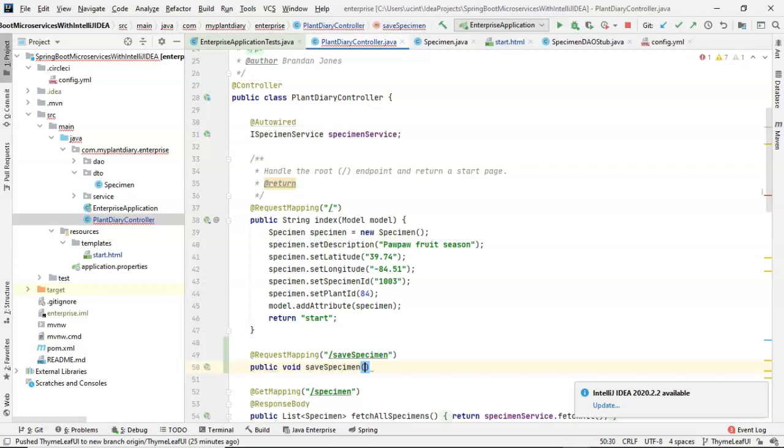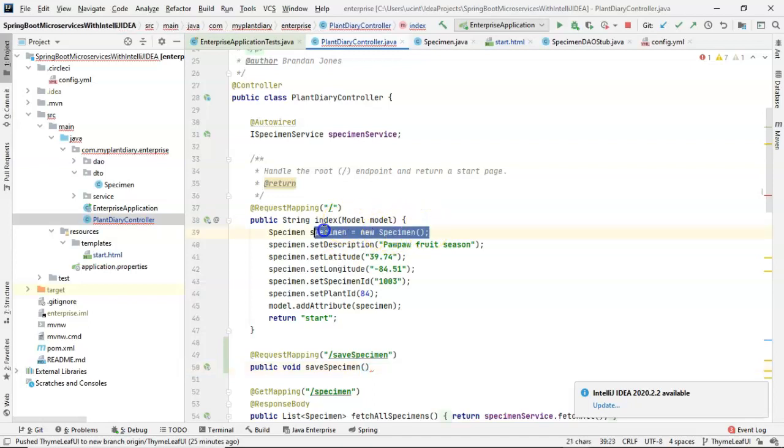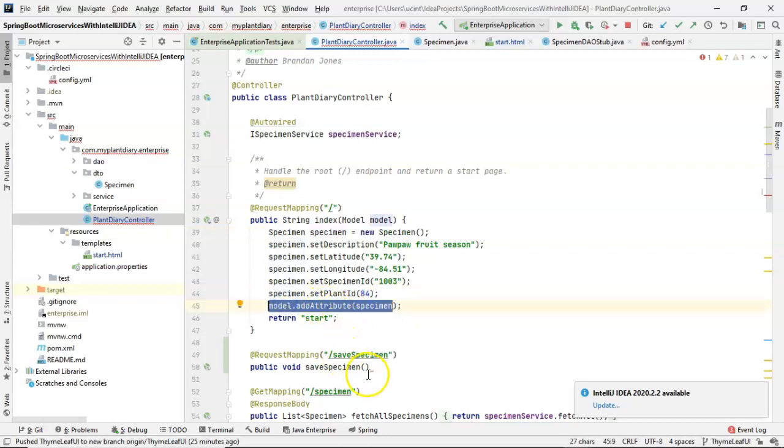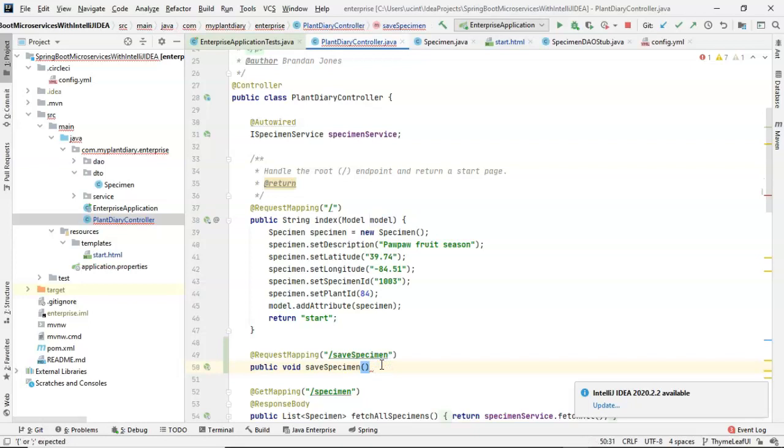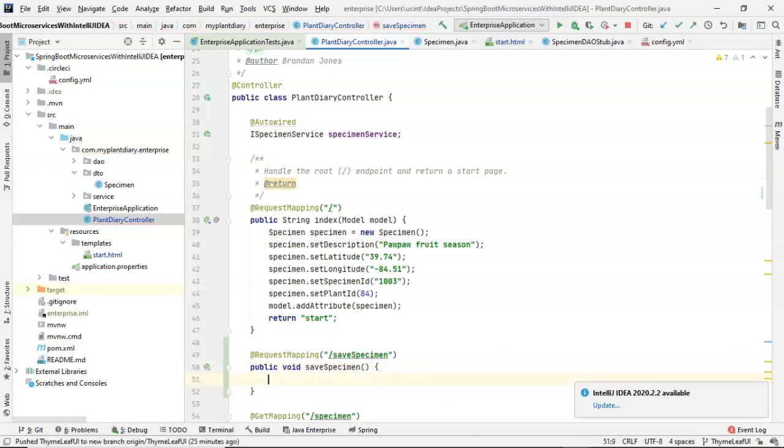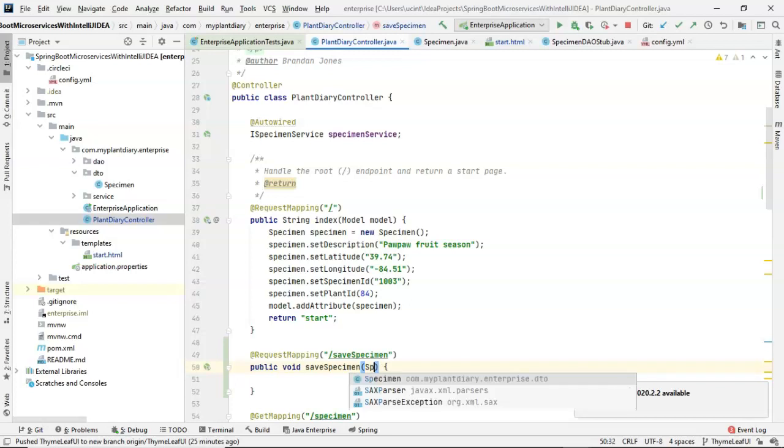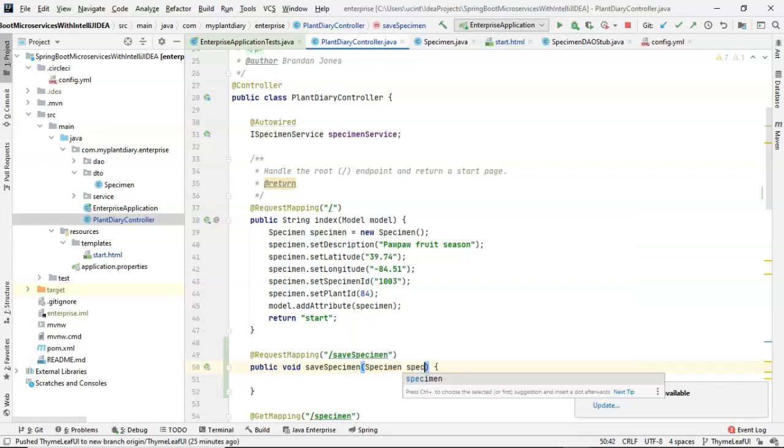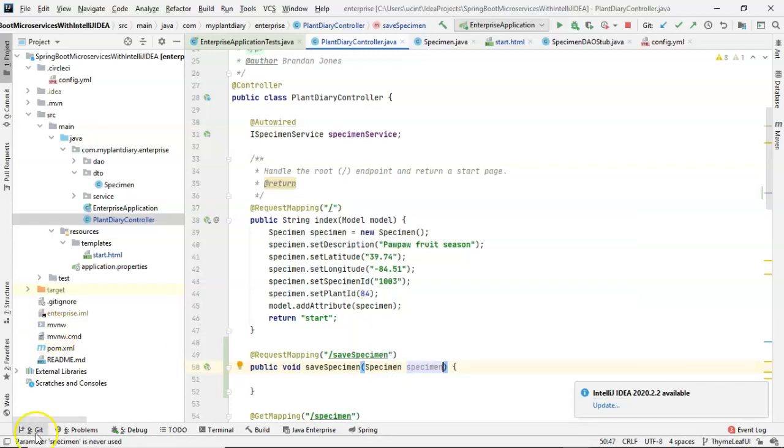Now, here's the interesting thing. We saw before that we could create a specimen and we could provide that to our page simply by adding it to a model, adding it as an attribute to our model. So what if we're going in the other direction? What if a specimen object is getting submitted to us? How do we deal with that? Well, it's actually quite straightforward. All we have to do is edit this method signature to say specimen, specimen, and then it will get populated there.